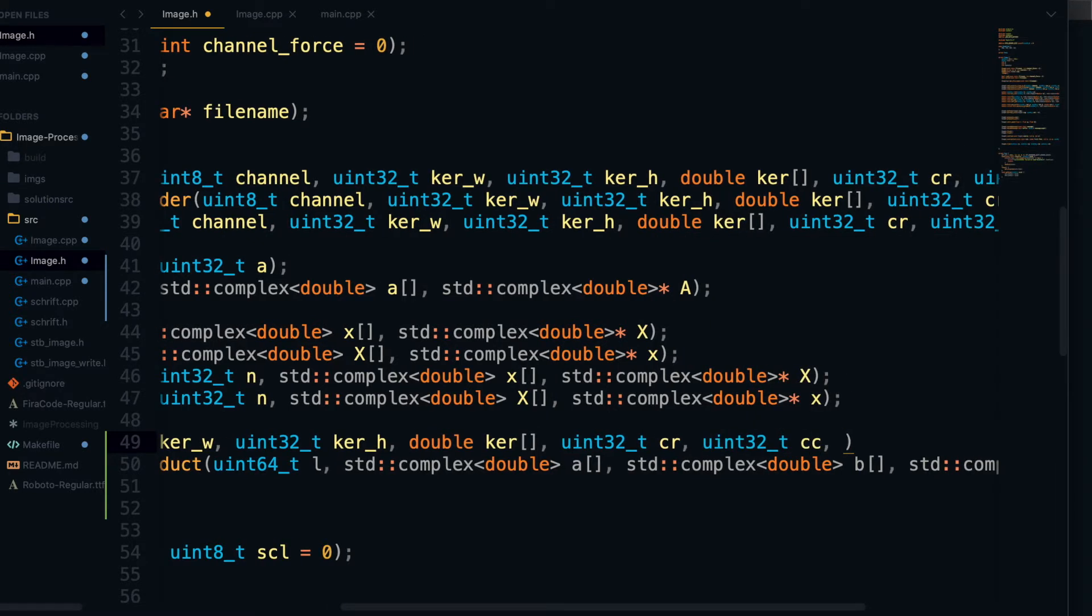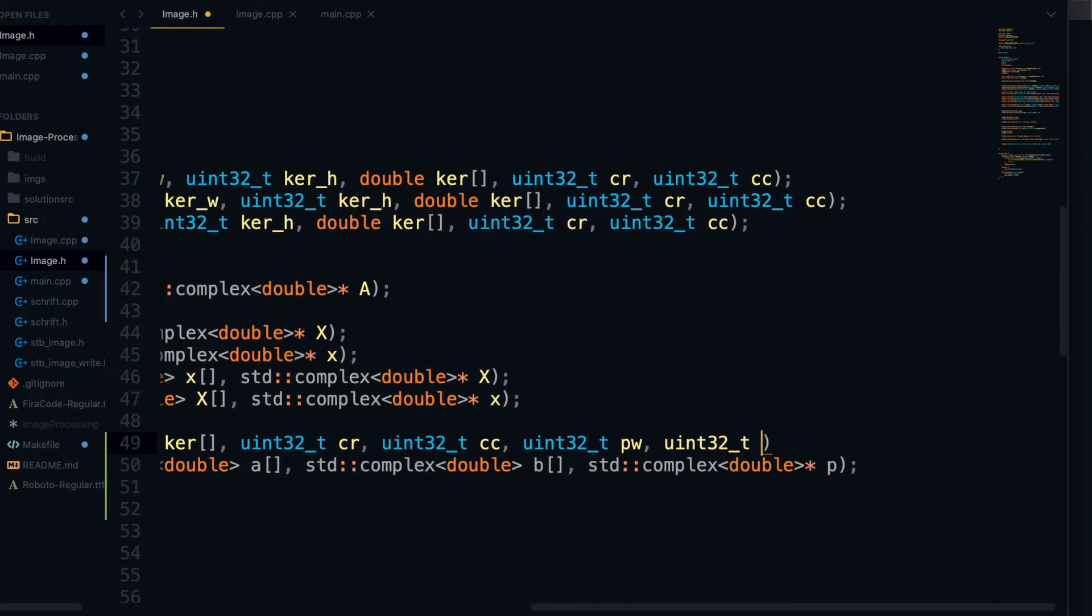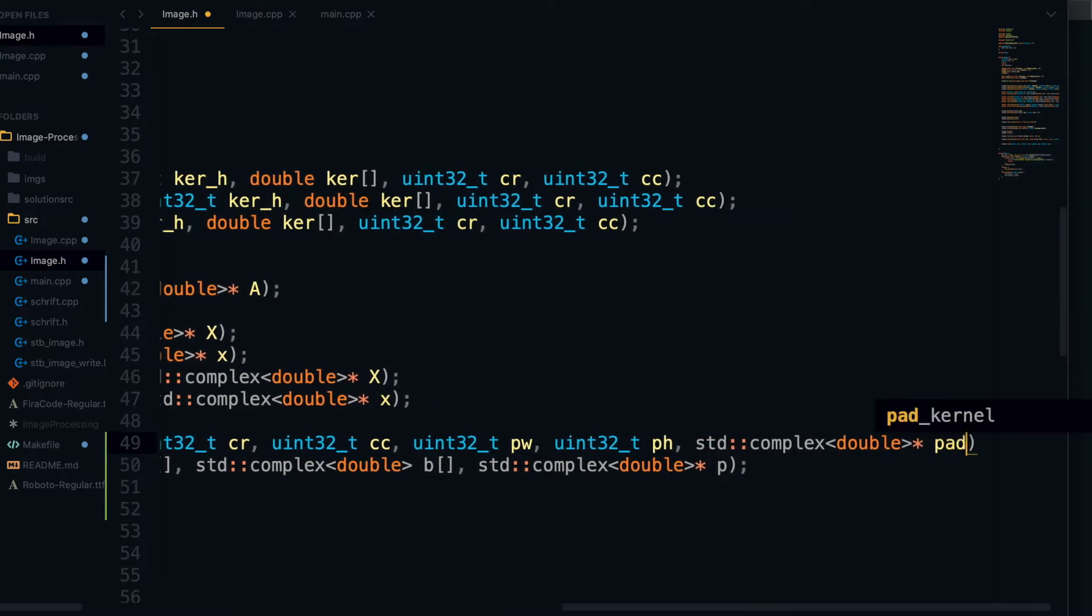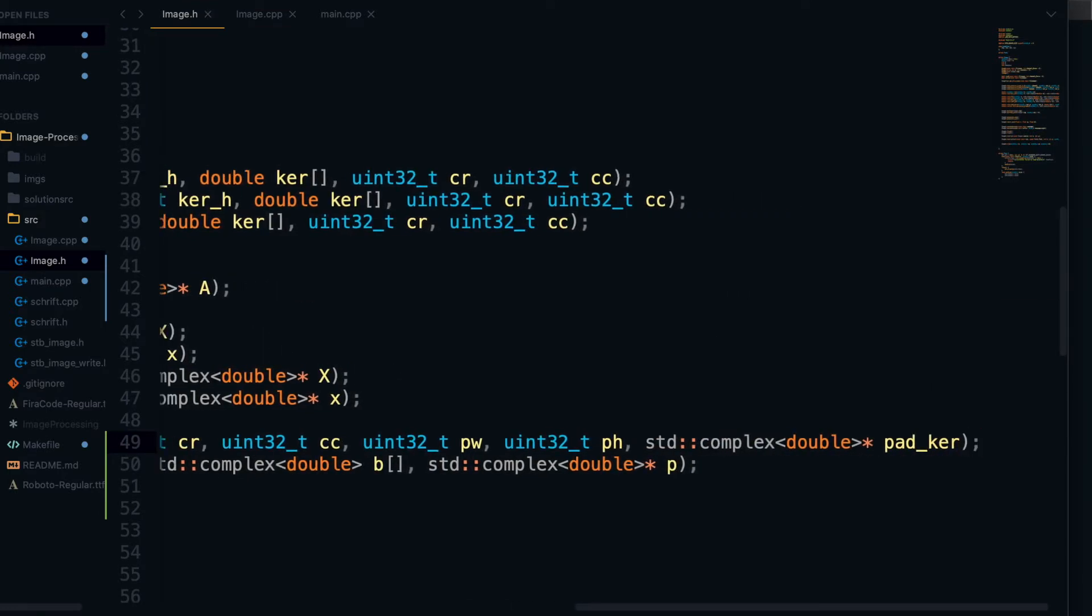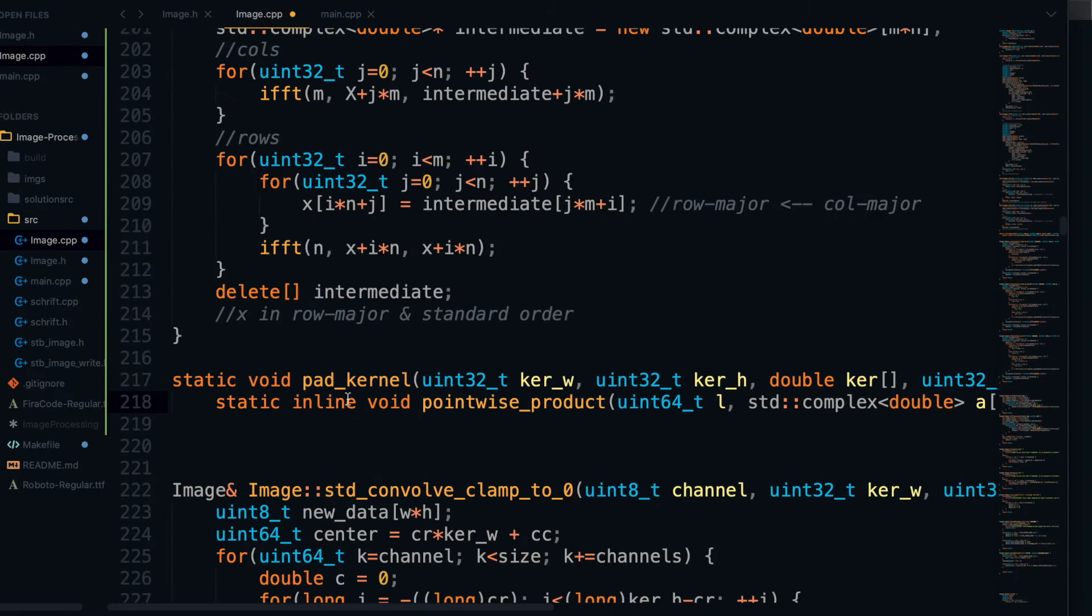And speaking of the DFT, notice that the algorithm from the last video only works when the width and height are powers of two, so we're also going to need some sort of padding function that will help us pad the kernel. And the reason we're just doing the kernel is because we're actually going to pad the image inside the convolution function. So let's also define a pad kernel function here.